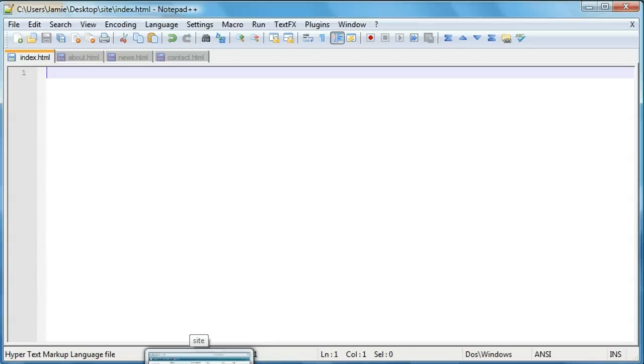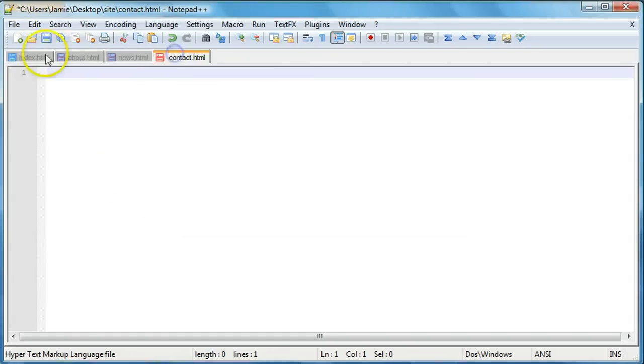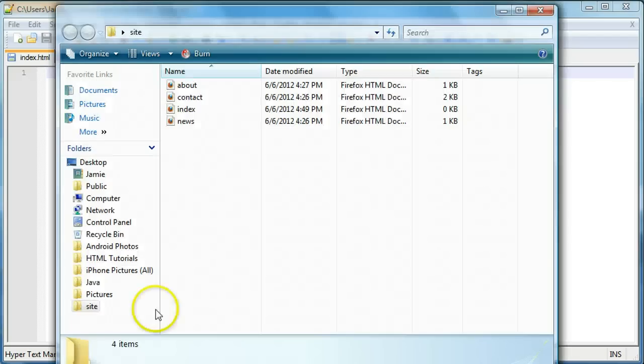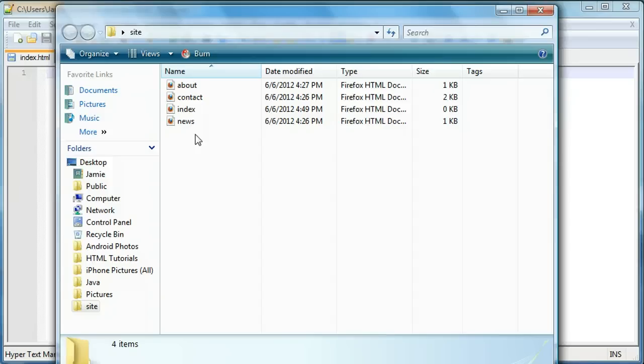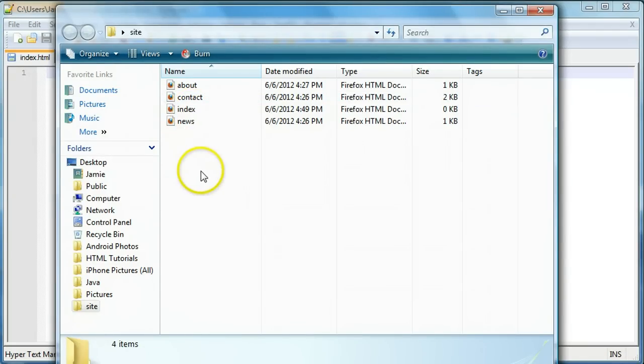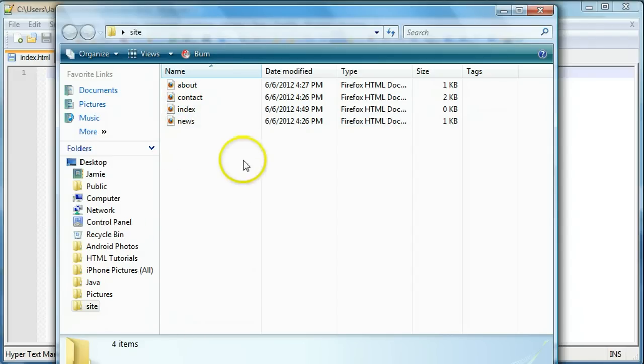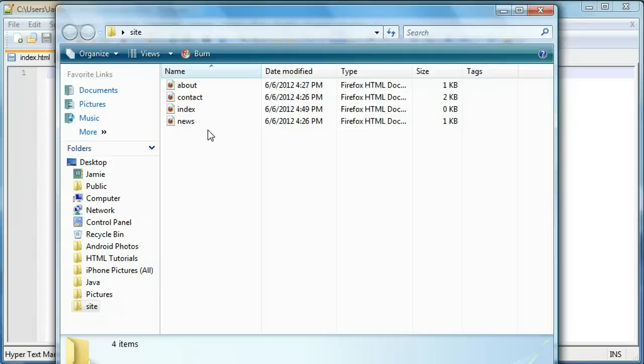One thing I want to note is that all these files here, the index, about, news and contact.html files, are saved within this folder that I created on my desktop called site. You don't have to create a folder but I figured it would keep things a little bit less cluttered throughout my computer if I knew where all the files were that we're going to be using for this tutorial. So you can name your folder whatever you want. I just happen to call it site because it's short and basically to the point. Before I created the site folder I named it multi-page website with a space, but it's probably not best practice to include a space in your folder names.